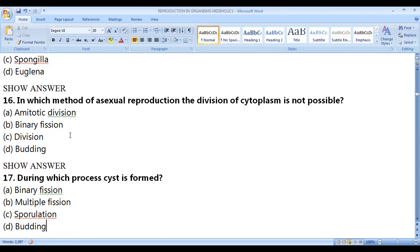In which method of asexual reproduction is division of cytoplasm not possible? In amitotic division, cytoplasm division is not possible. In amitotic division there is no spindle fiber formation — the chromosomes directly double and divide.